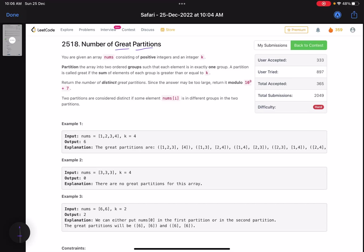Hello everyone, hope you all are doing well. In this video we'll discuss the last problem of LeetCode weekly contest 349, problem 25. It's a hard level problem — the problem name is 'Number of Great Partitions'. The problem statement says you are given an array nums consisting of positive integers and an integer k. Partition the array into two ordered groups such that each element is in exactly one group. A partition is called great if the sum of elements of each group is greater than or equal to k.